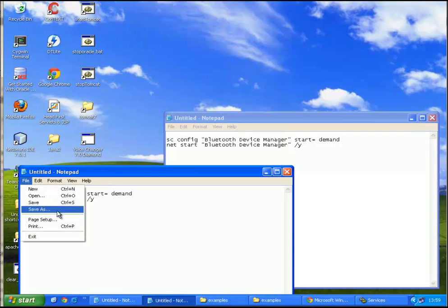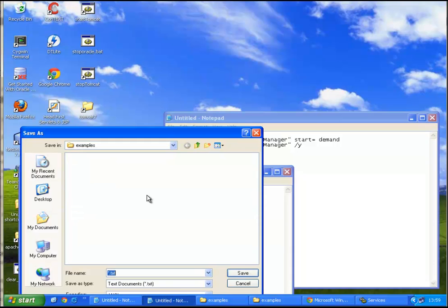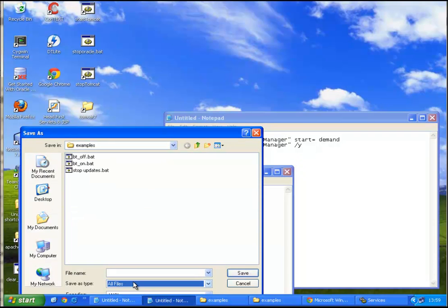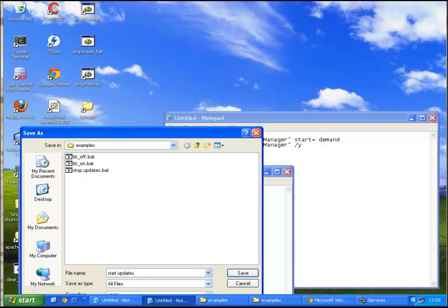So file save as in the same folder, all files. Let's see, start updates dot bat. Save.